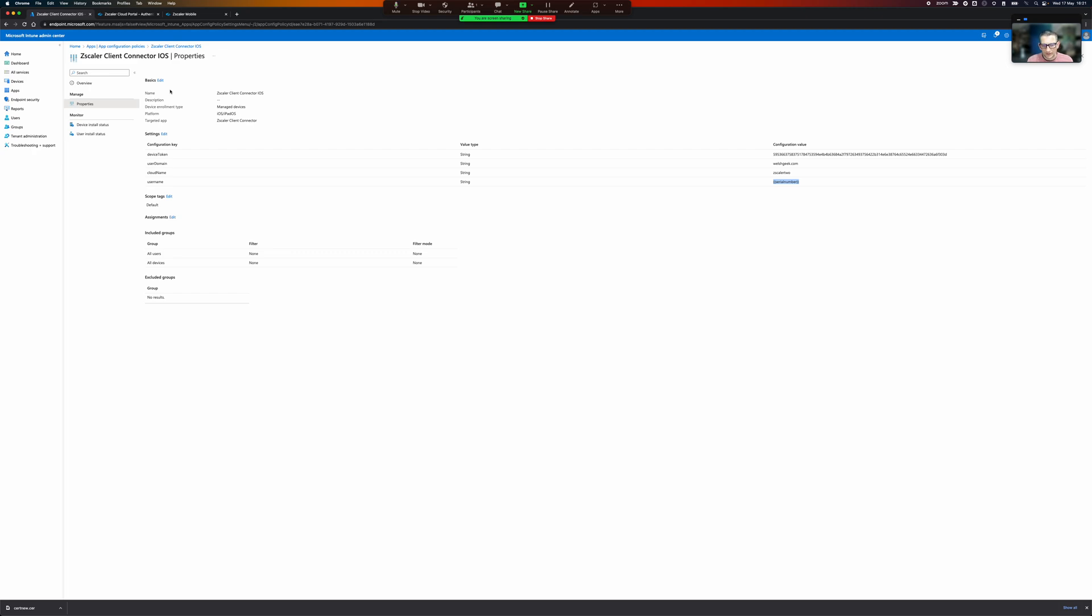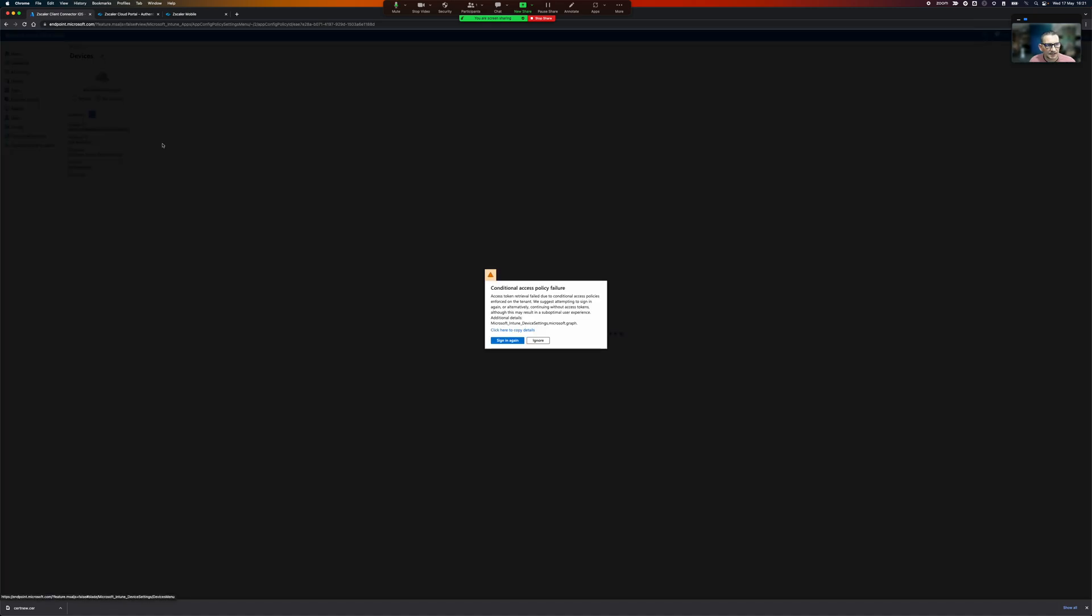It's not the great user experience that we want. So what you do is under devices.